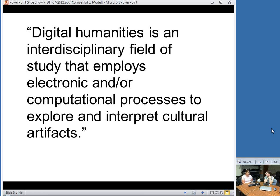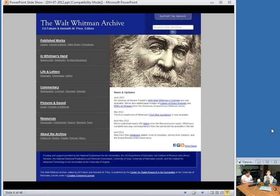Even in data mining — another buzzword — computers are not providing answers, but rather they offer additional points of access for humans. To help put these somewhat abstract ideas into perspective, I'd like to talk about them briefly in regard to two digital projects on which I work: the Walt Whitman Archive and Civil War Washington.